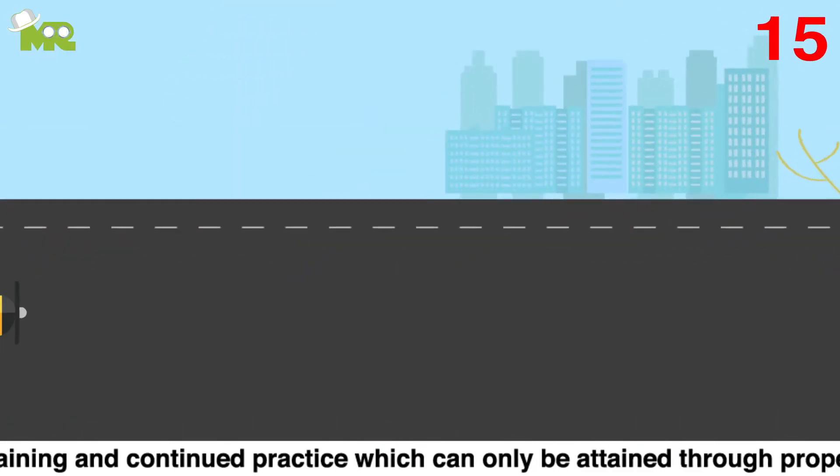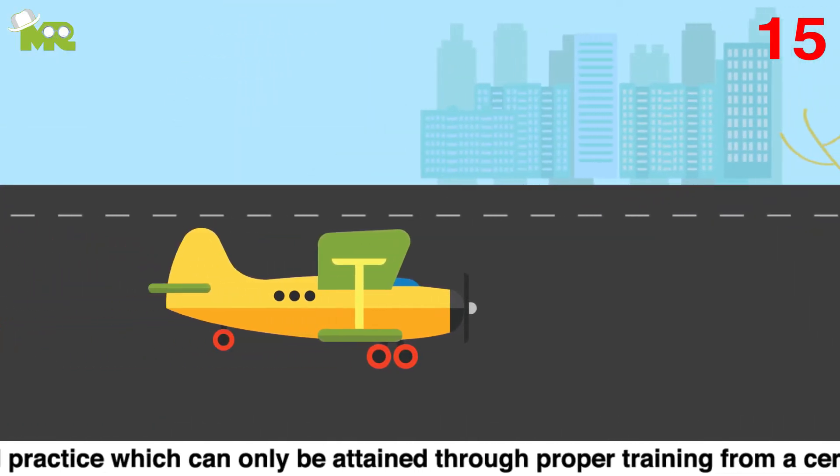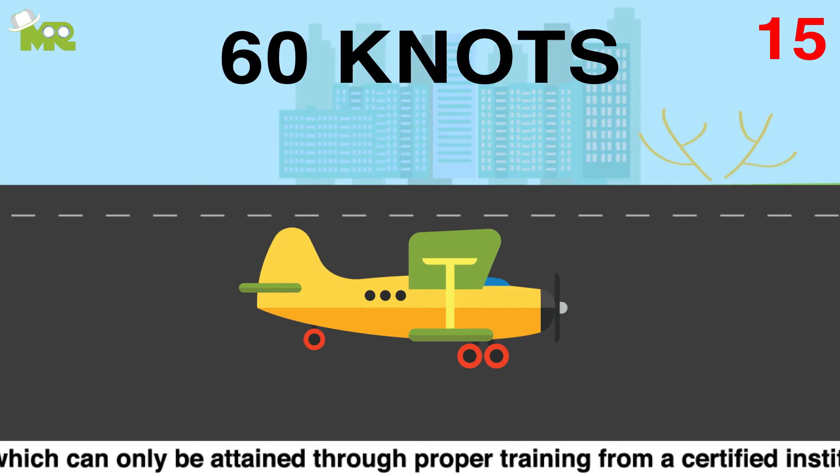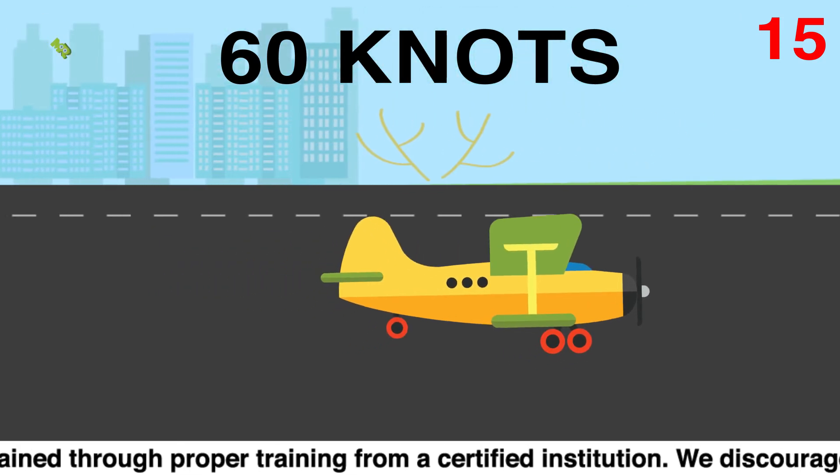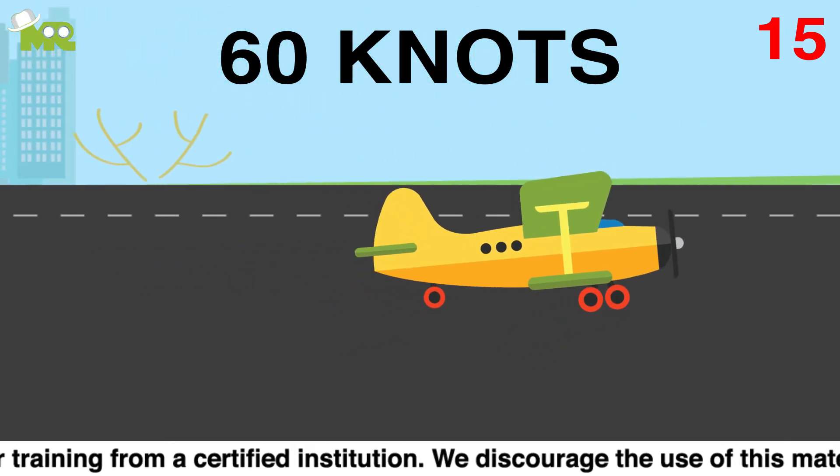Fifteen, once you get to the desired speed, usually 60 knots, you'll notice the nose of your aircraft slowly lifting off the ground a bit.